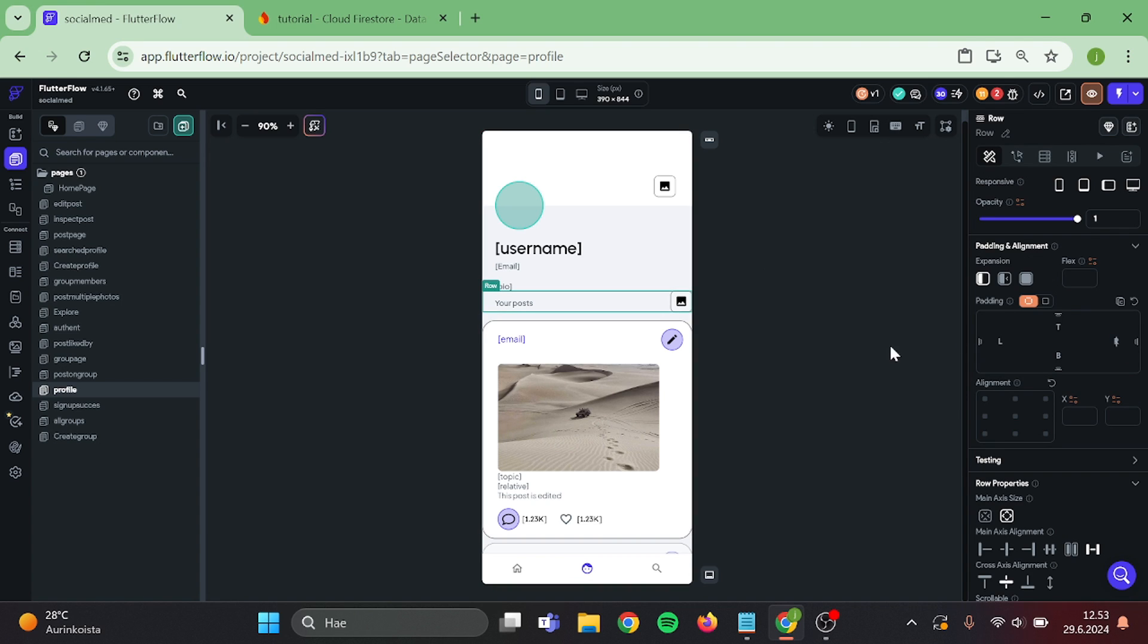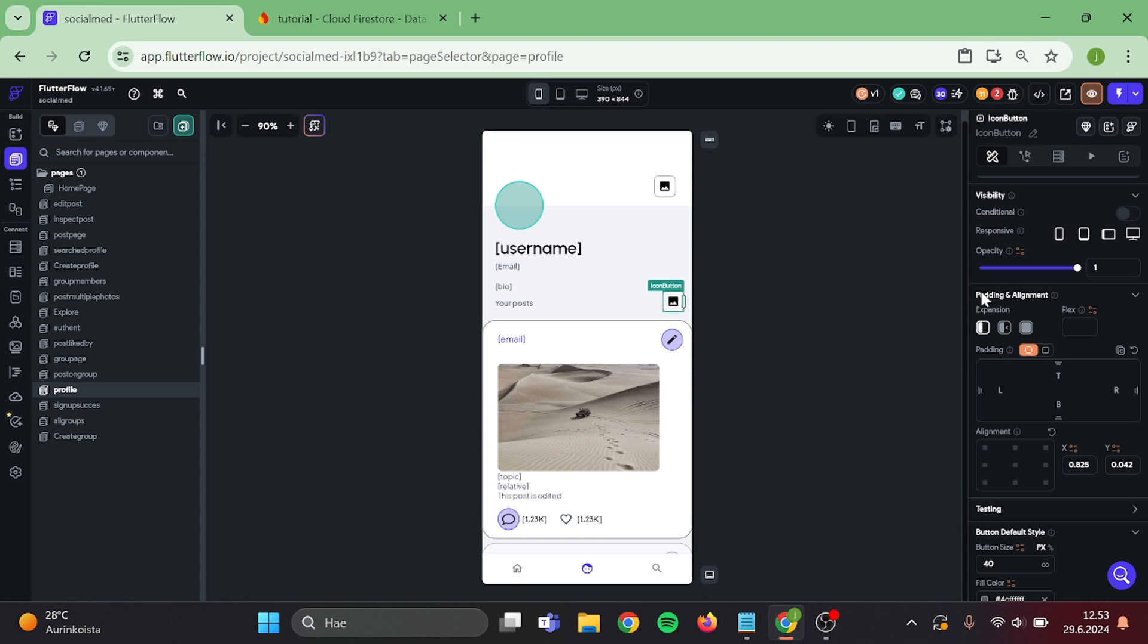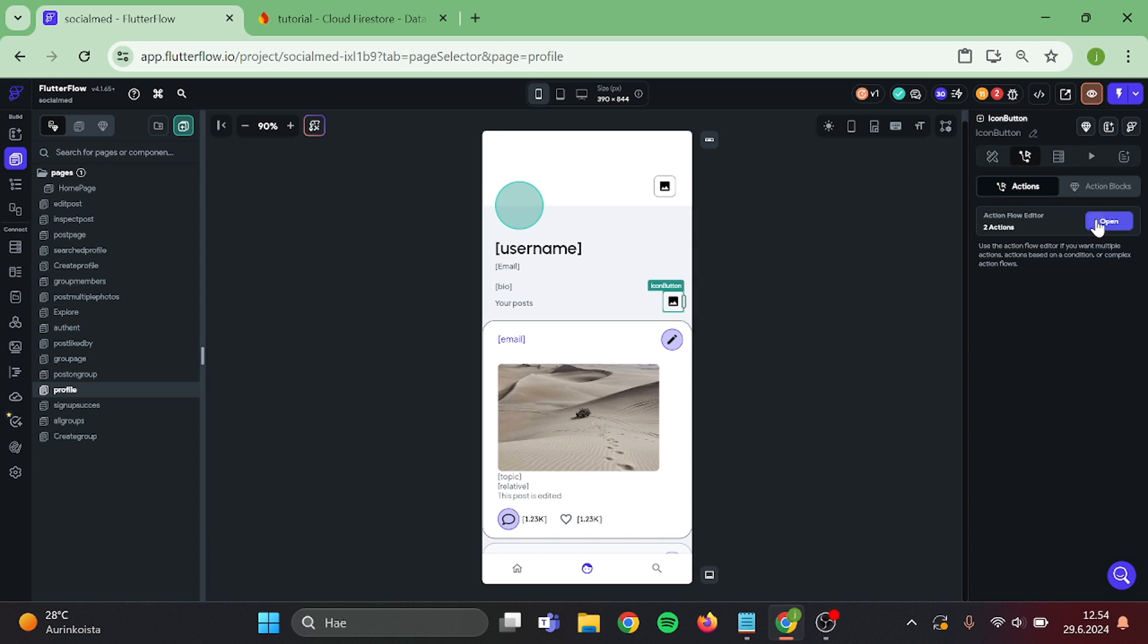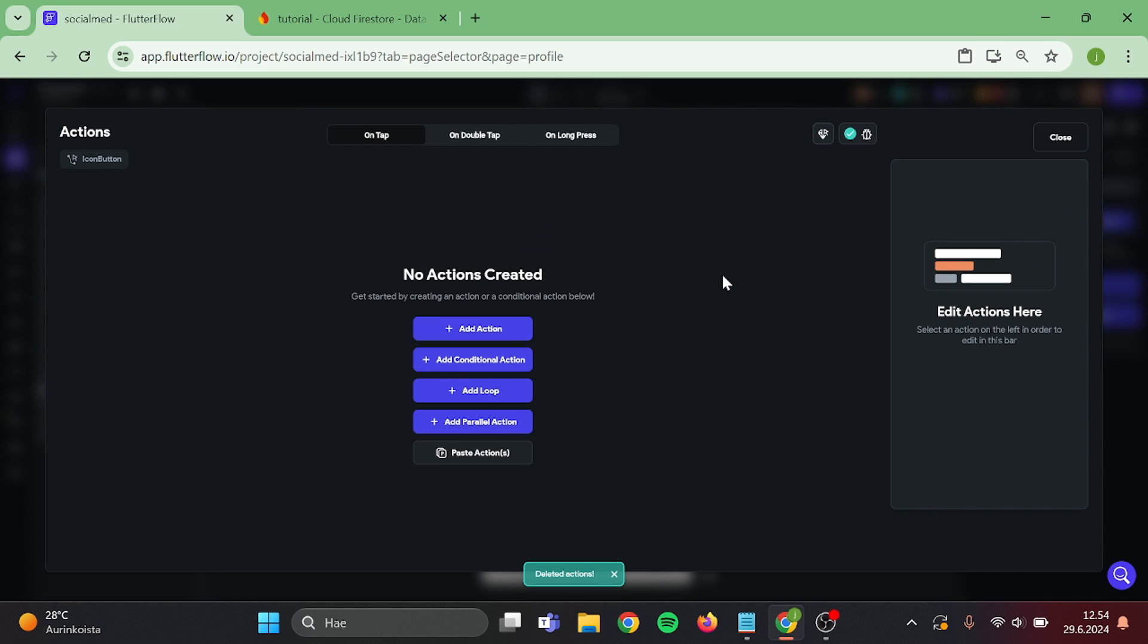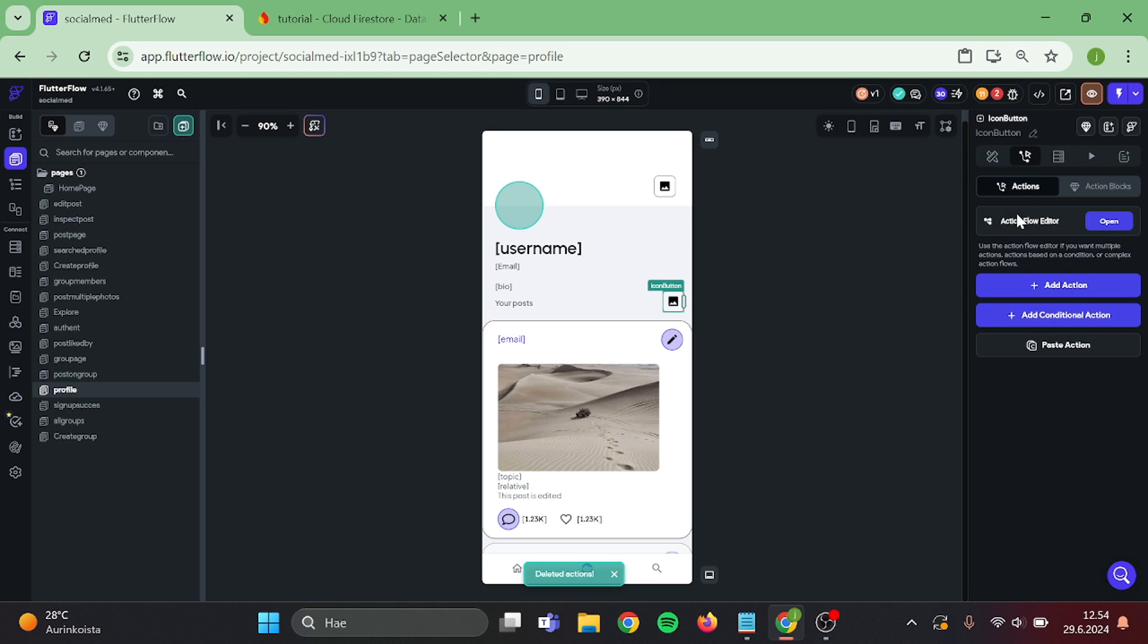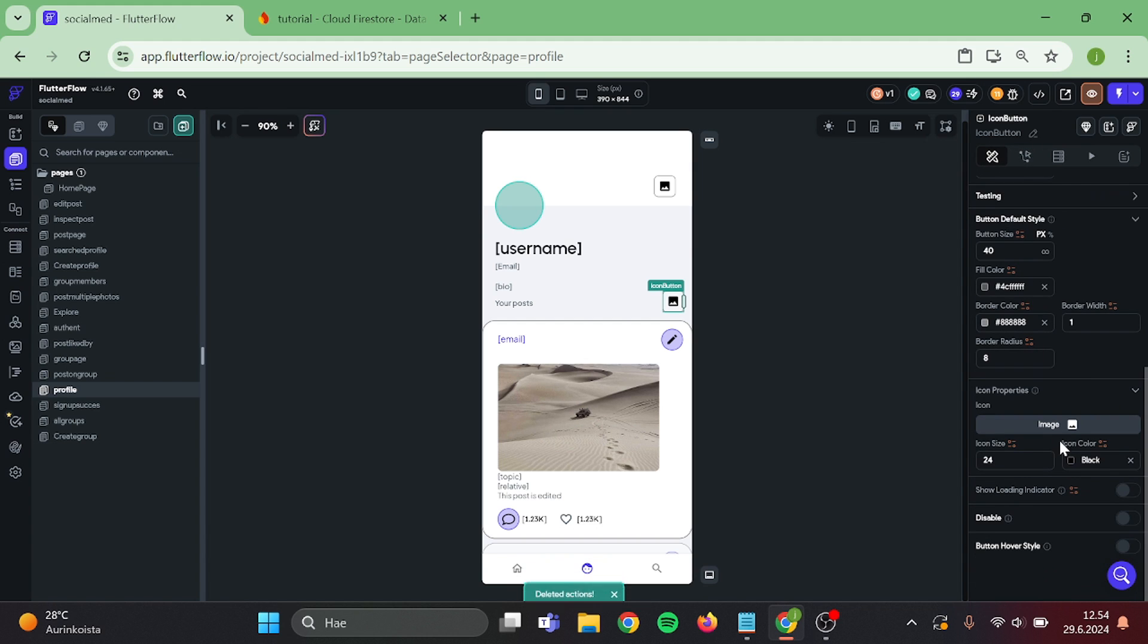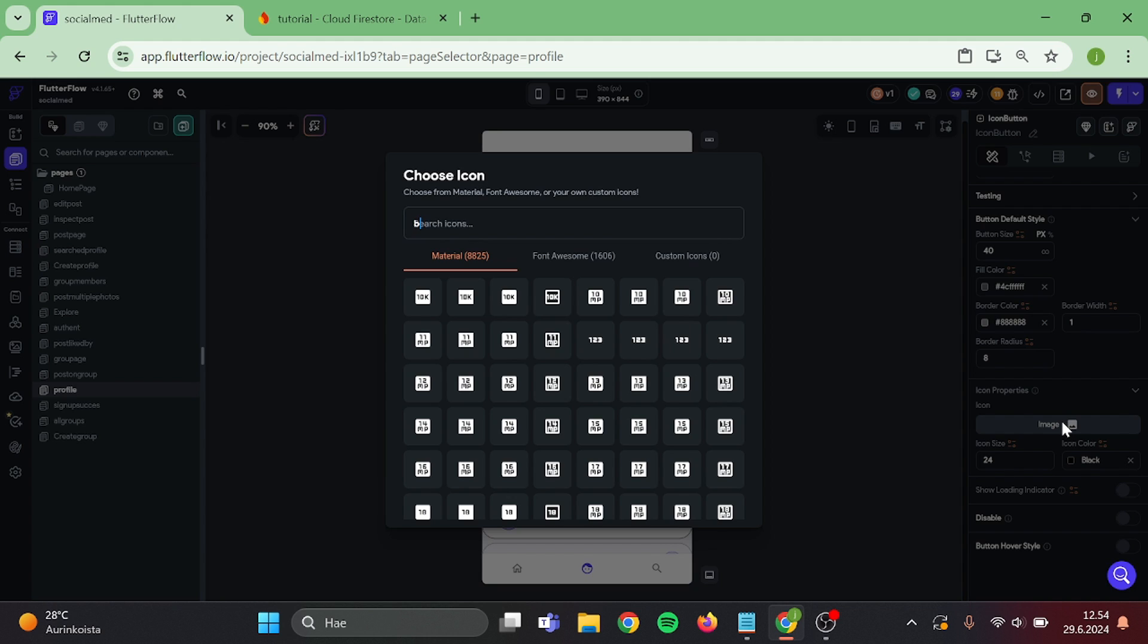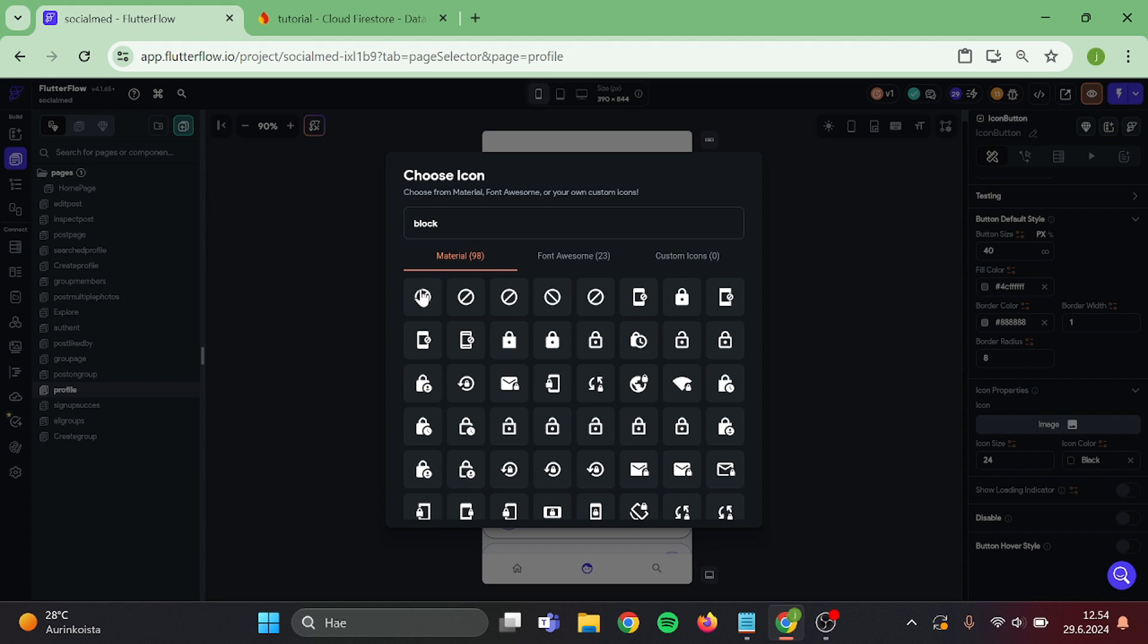And give this a bit of padding. Then delete this previous action chain and go back. Then go to your button icon and switch this to block icon.